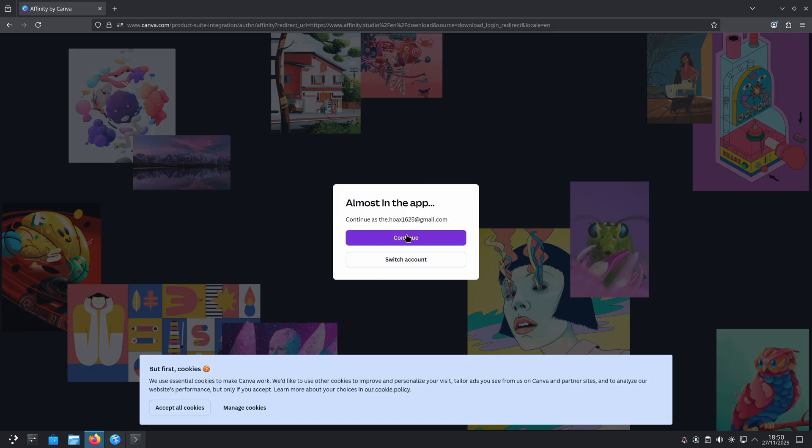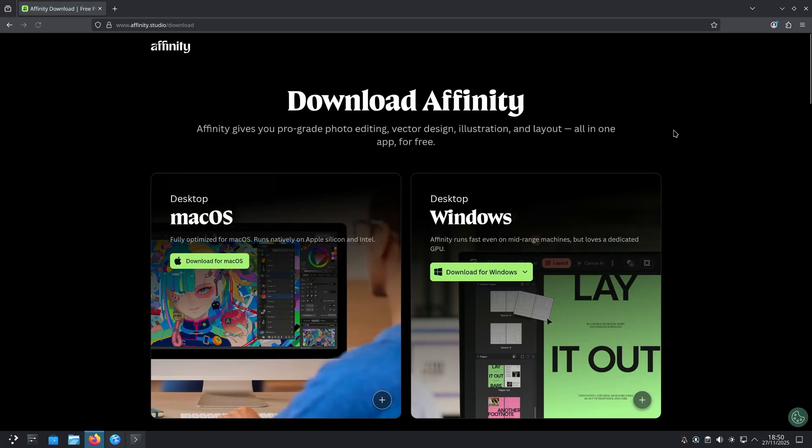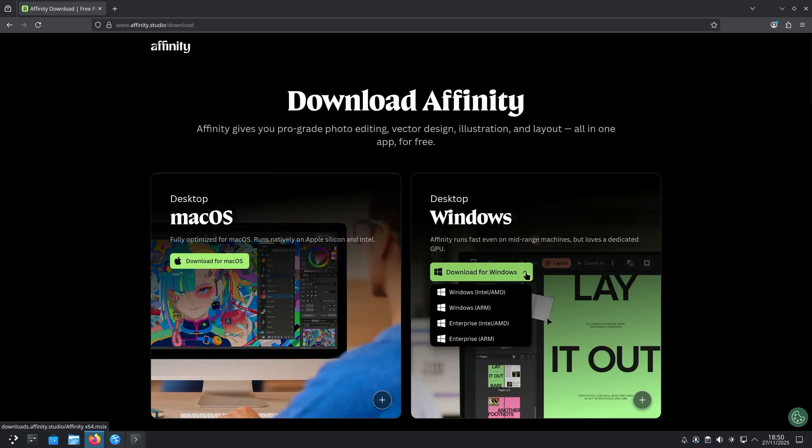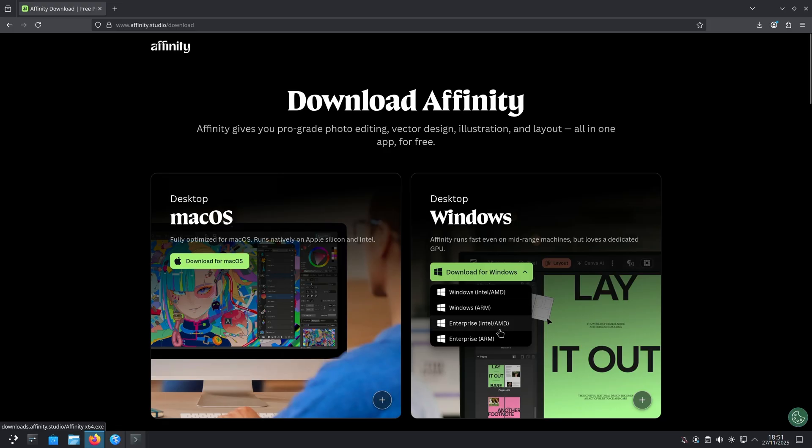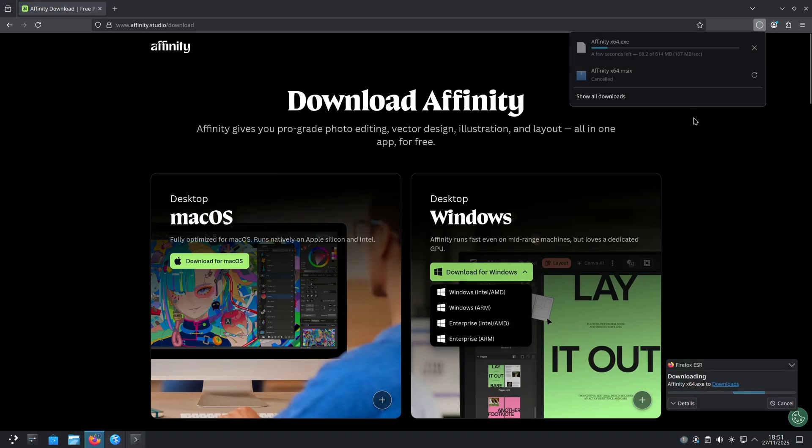Once you sign in, you'll be greeted with this download Affinity page where you can choose to download the macOS version or the Windows version. You're going to need to download the Windows version for this to work. Make sure that you get an .exe file. Where it says Windows Intel slash AMD, that'll actually download an MSIX version, and that's the wrong one. So go down here to the Enterprise version and click on that.